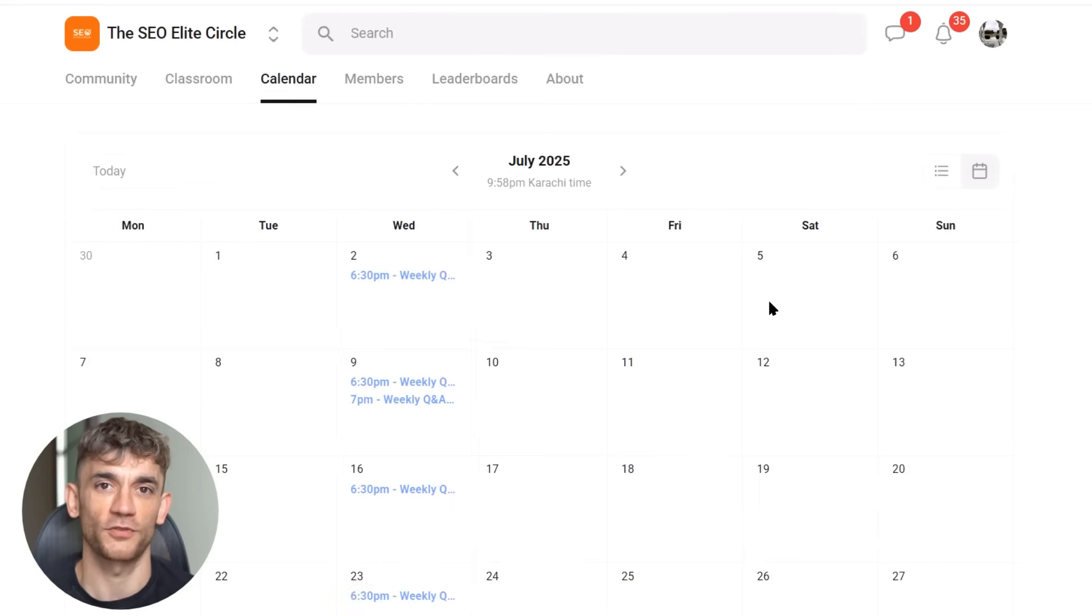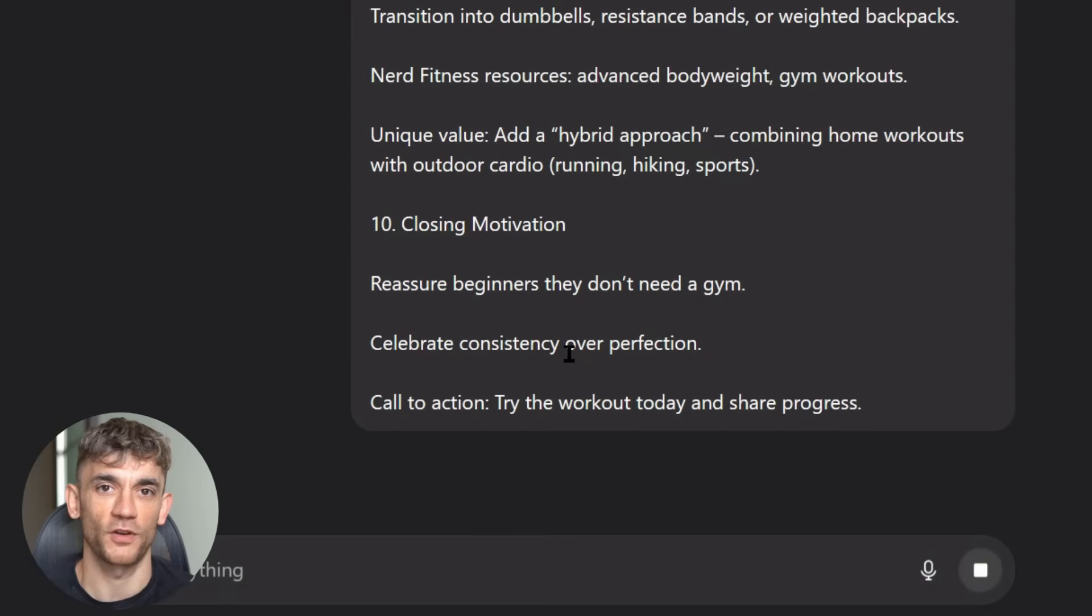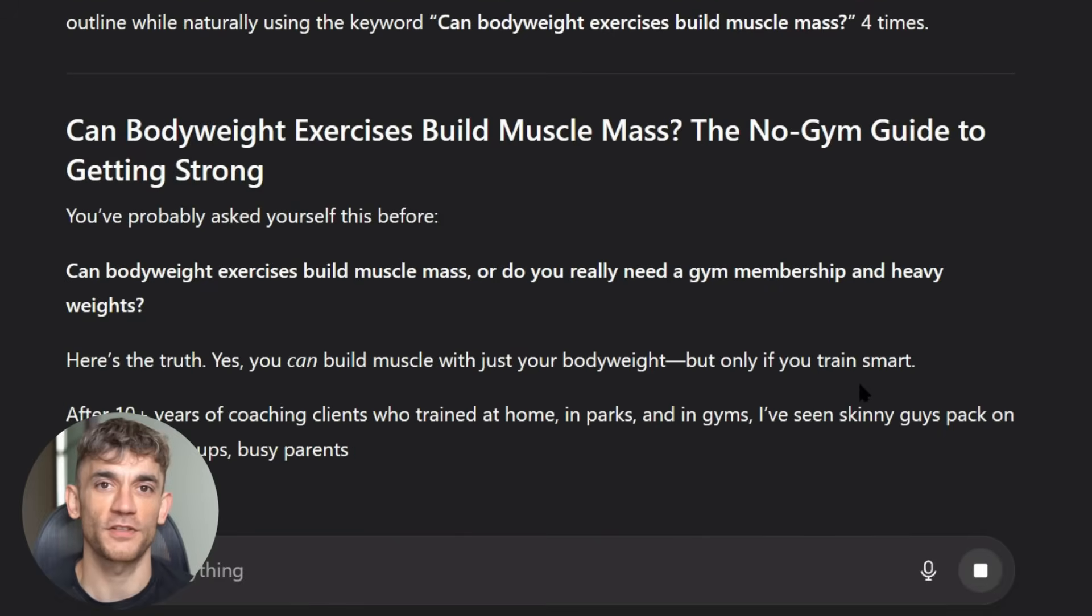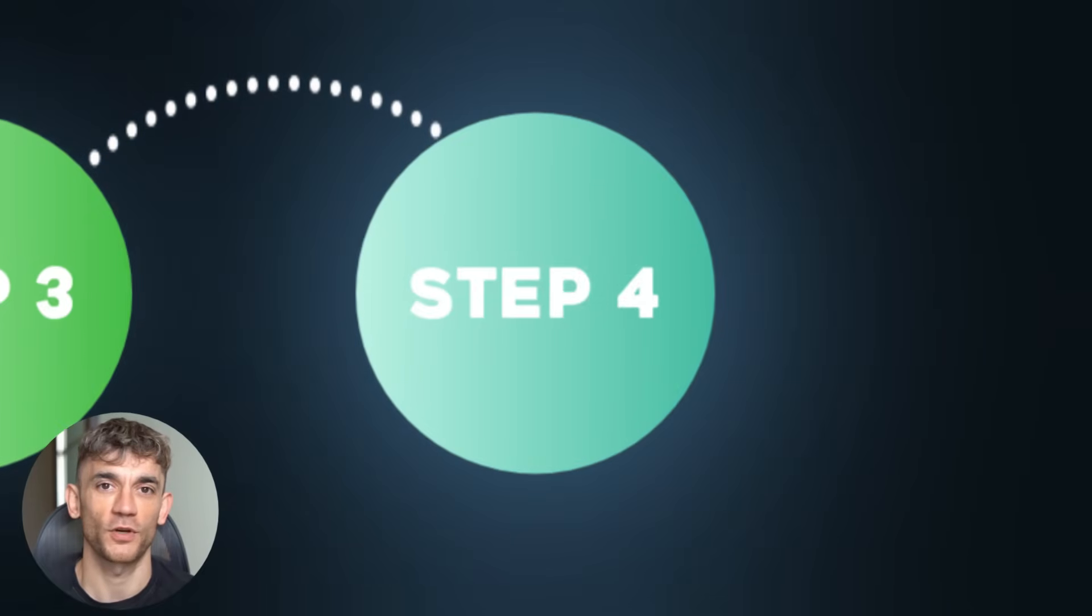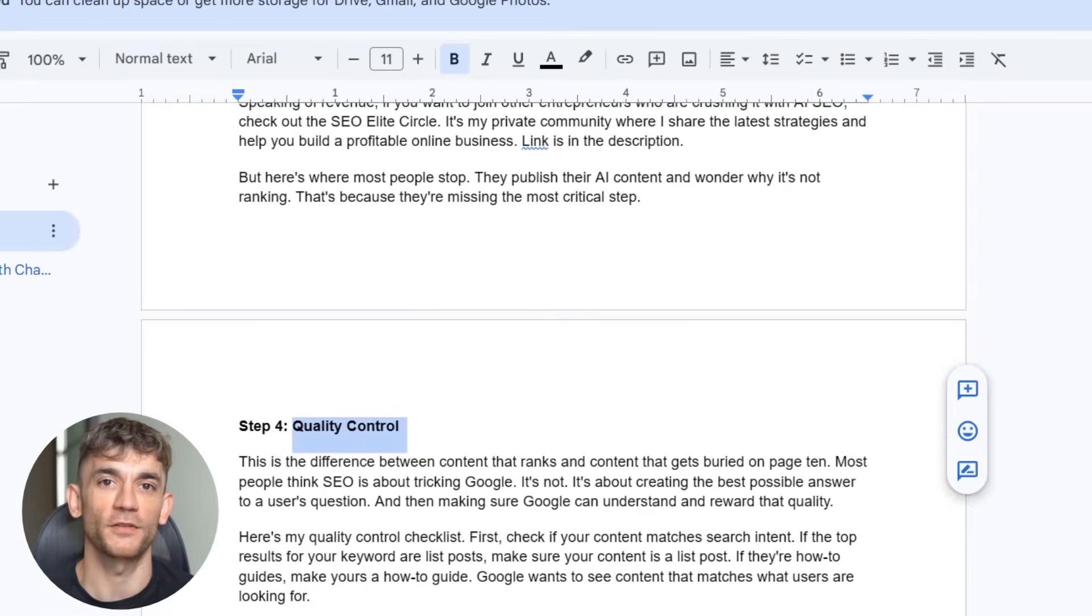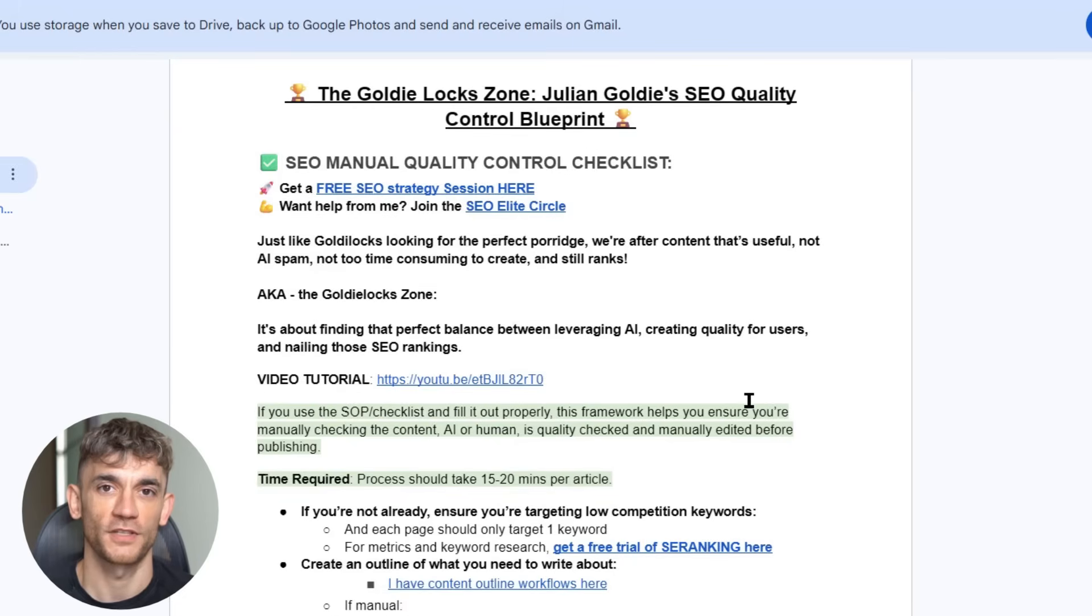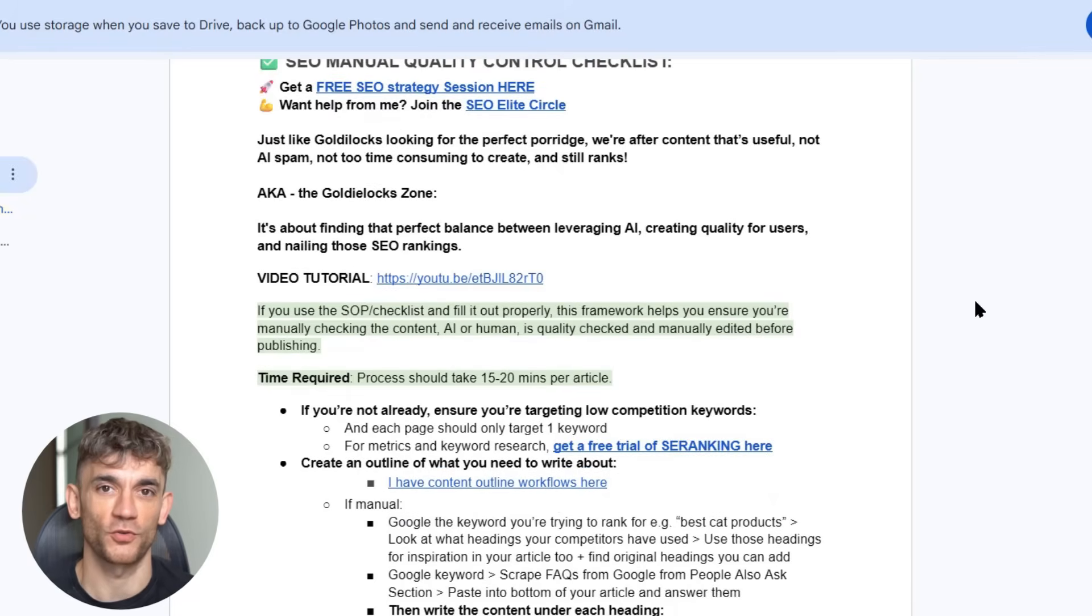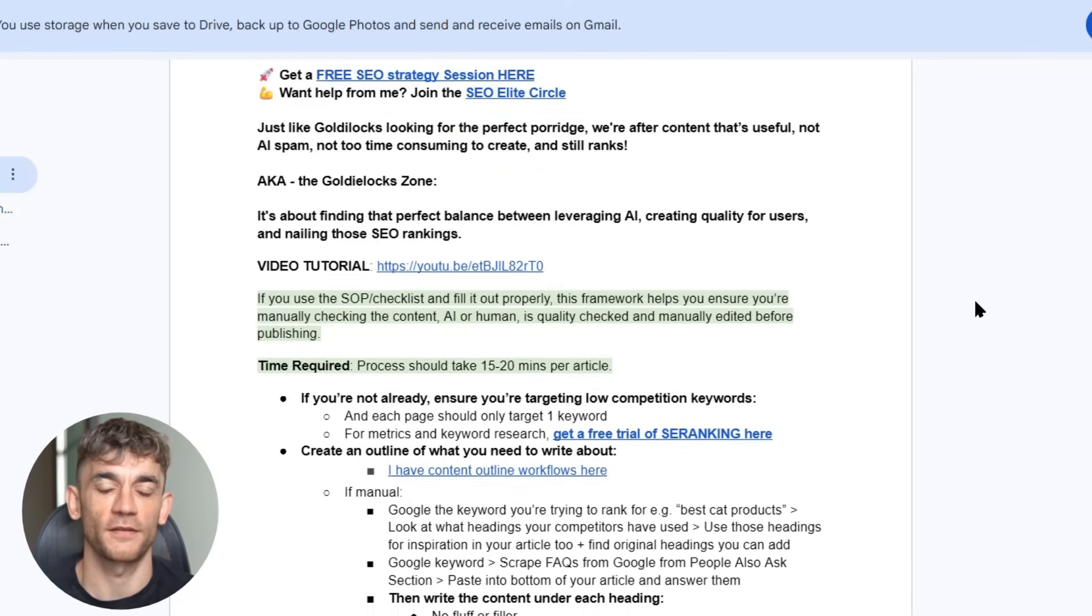But here's where most people stop. They publish their AI content and wonder why it's not ranking. That's because they're missing the most critical steps. Step four is quality control. This is the difference between content that ranks and content that gets buried on page 10. Most people think SEO is about tricking Google. It's not. It's about creating the best possible answer to a user's question, then making sure Google can understand and reward that quality.